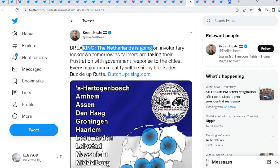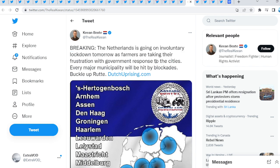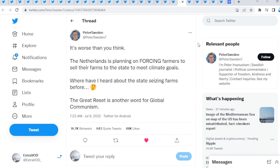Breaking: The Netherlands is going on involuntary lockdown tomorrow as farmers are taking their frustration with government response to the cities. It's worse than you think. The Netherlands is planning on forcing farmers to sell their farms to the state to meet climate goals, the greener agenda. Remember we talked about this for a while now, how everything's moving to this green economy, but that's just a narrative they're trying to spread out. We know Ripple is a part of that agenda as well.